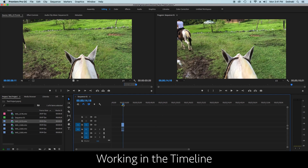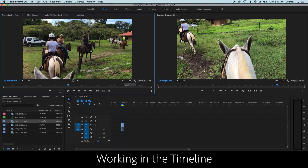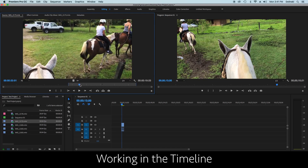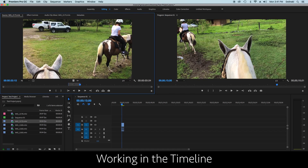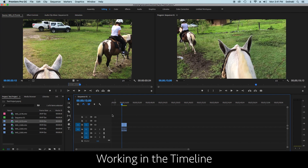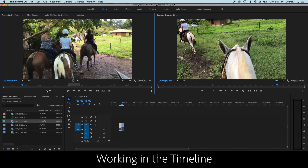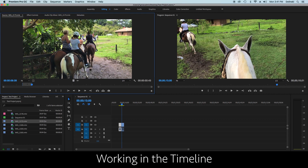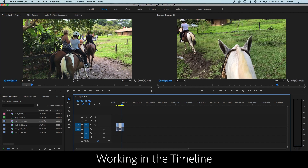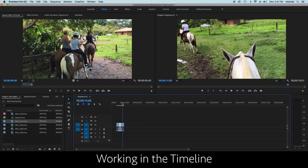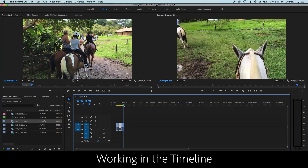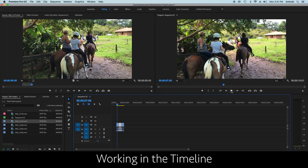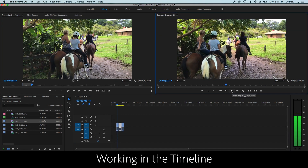You can grab extra clips from the same source file — taking multiple sections from the same clip. Maybe one shot happened first so you put it before the other, and then grab another little section and drag it in. Now you have a few clips in a row and they play back to back.